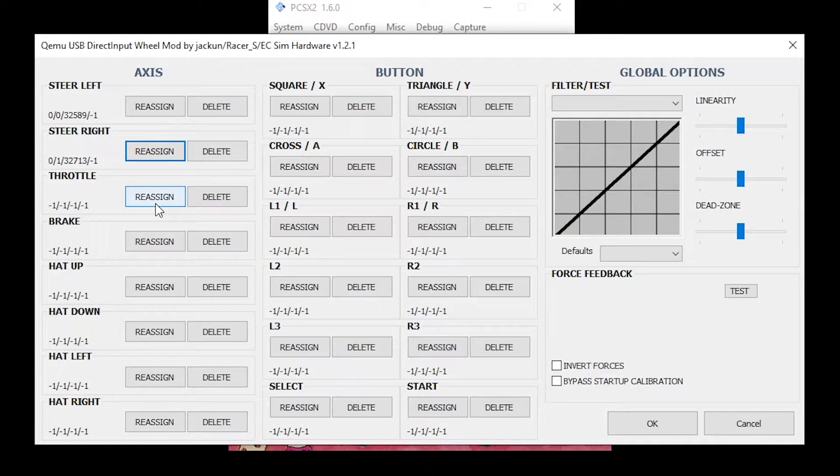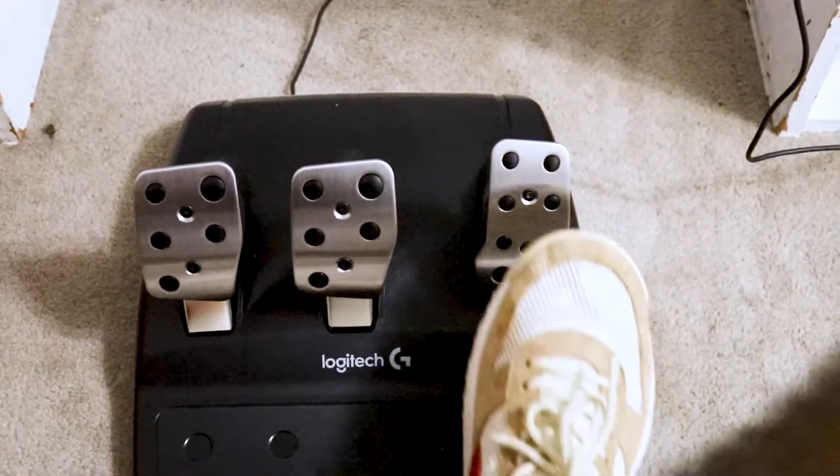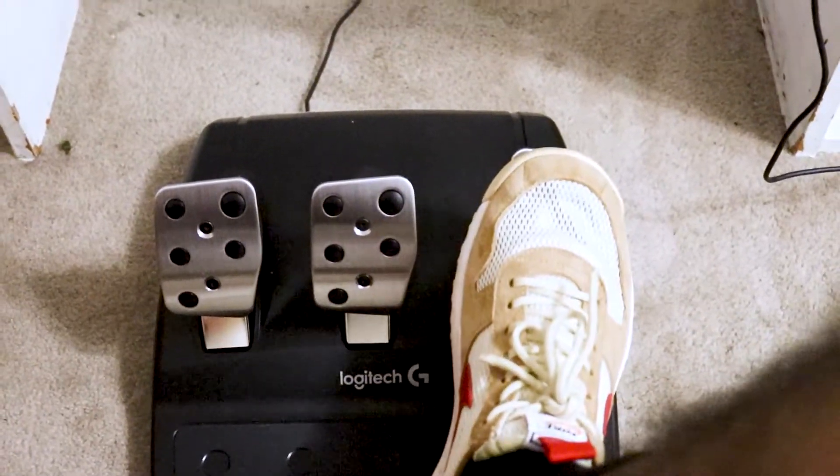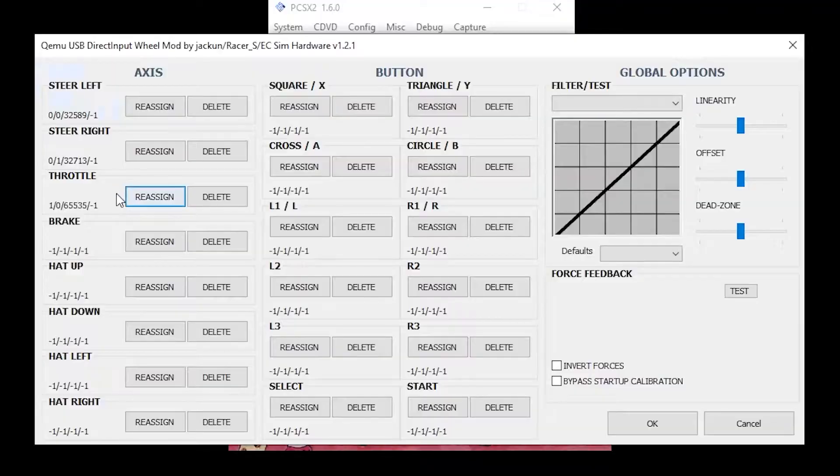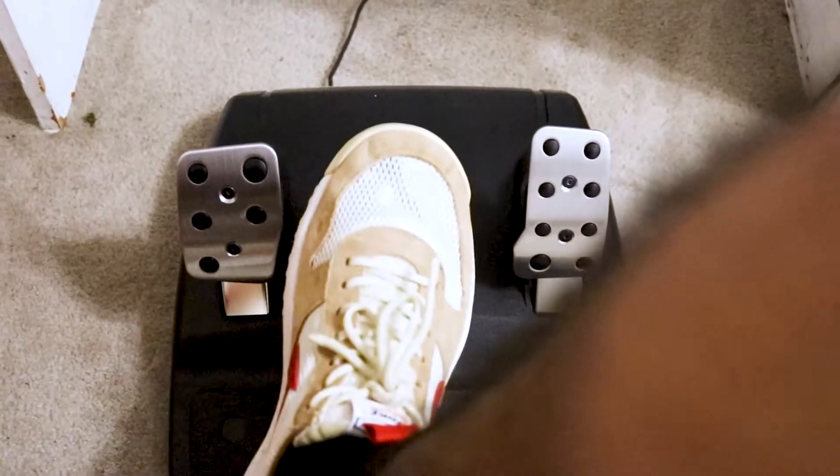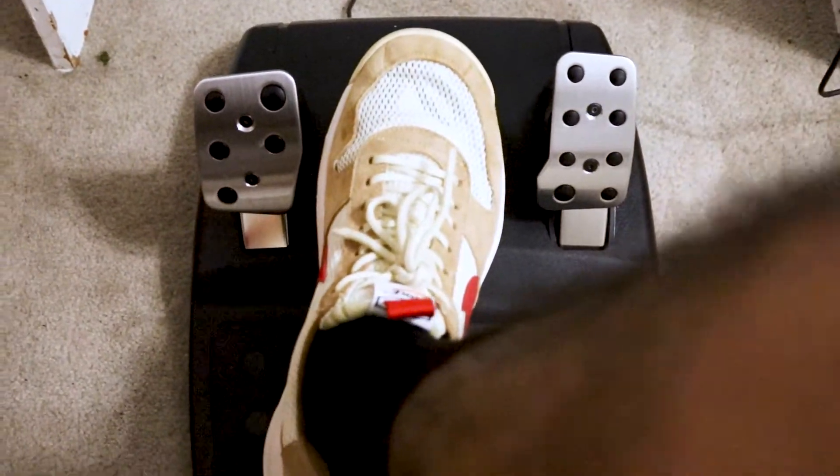Under Throttle, click Reassign. Now press the gas pedal. Under Brake, click Reassign. Now press the brake pedal.